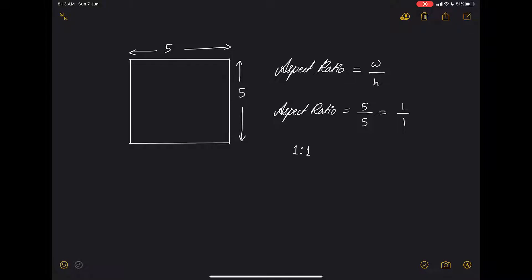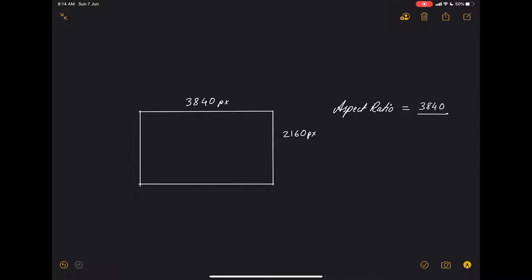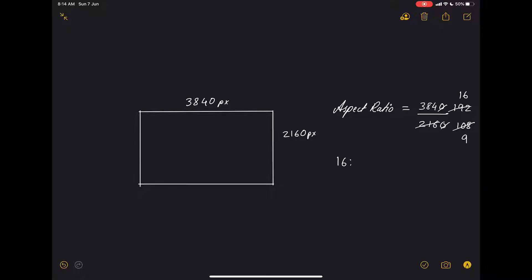Now let's go for complex numbers. What if it's a rectangle and along the width you have 3840 pixels and along the height you have 2160 pixels? The aspect ratio would be 3840 by 2160. We need to reduce the numbers — cancel the zeros: 384 by 216, then reduce further: 192 by 108, and then 16 by 12 gives 192, 9 by 12 gives 108. So we can write the aspect ratio as 16:9.